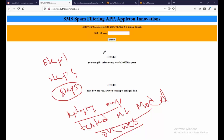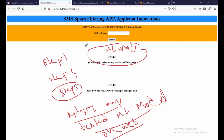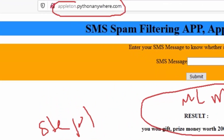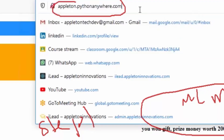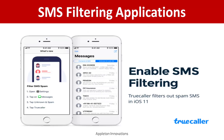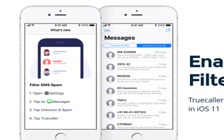I will show you how to build a website like this. Behind this website there is a machine learning model working. I will tell you how to design and deploy the ML model on a website. You will create your website — for example, hosted on PythonAnywhere, which is a free domain. This is one example for spam SMS filtering: TrueCaller has this facility and uses spam filtering, allowing you to filter out spam SMS in iOS 11.